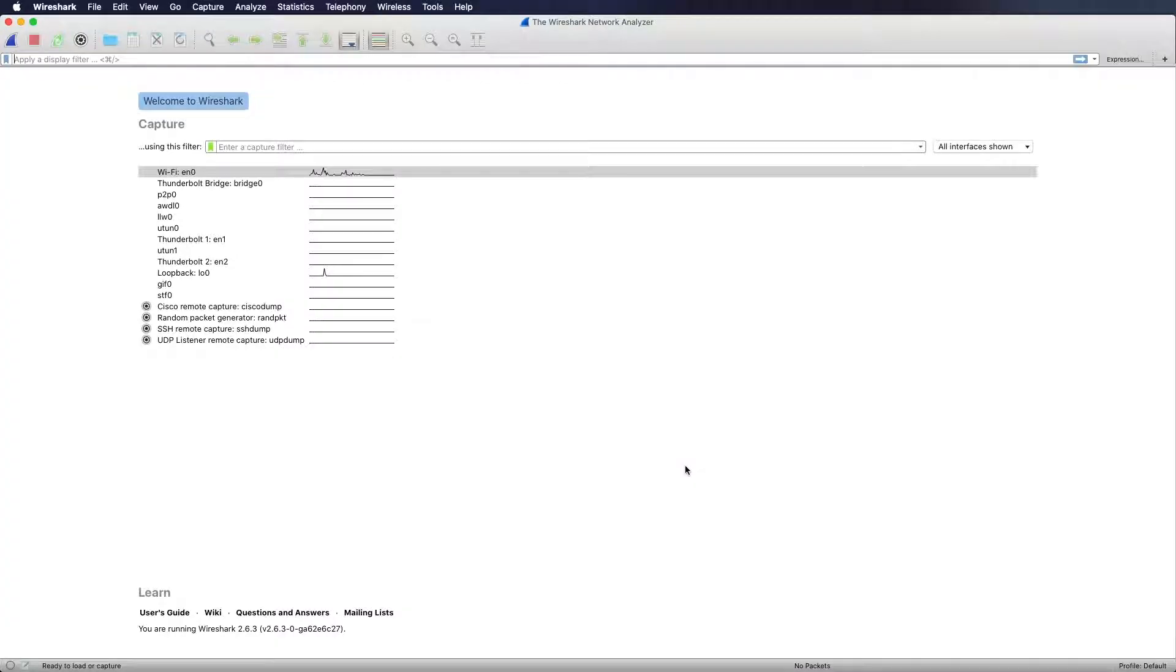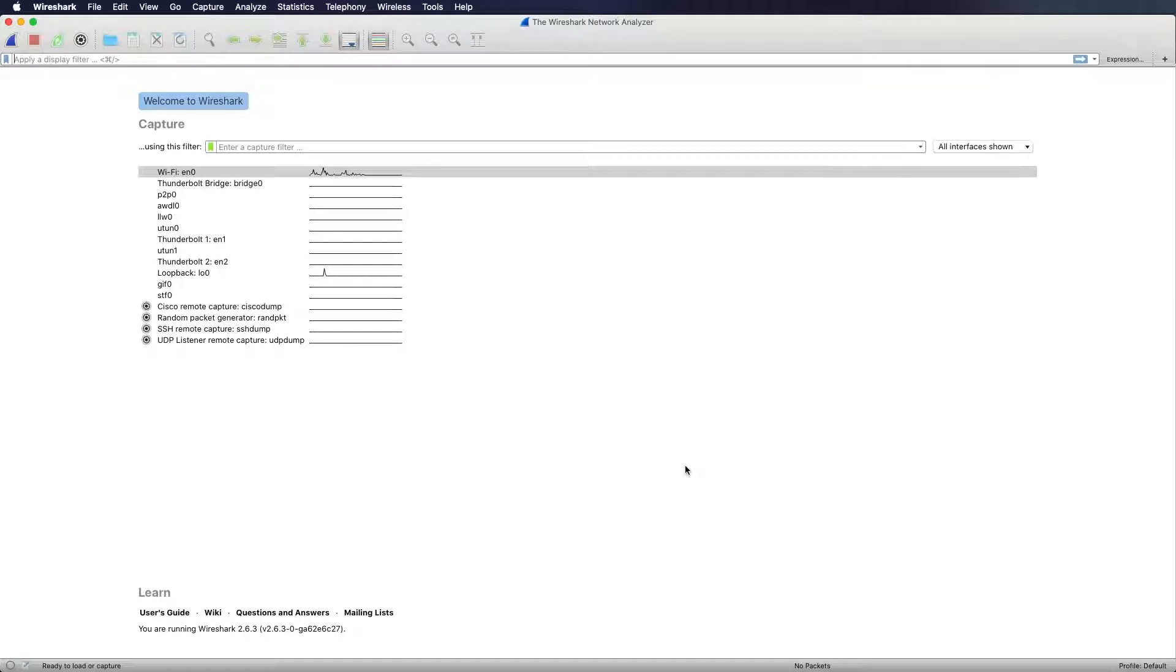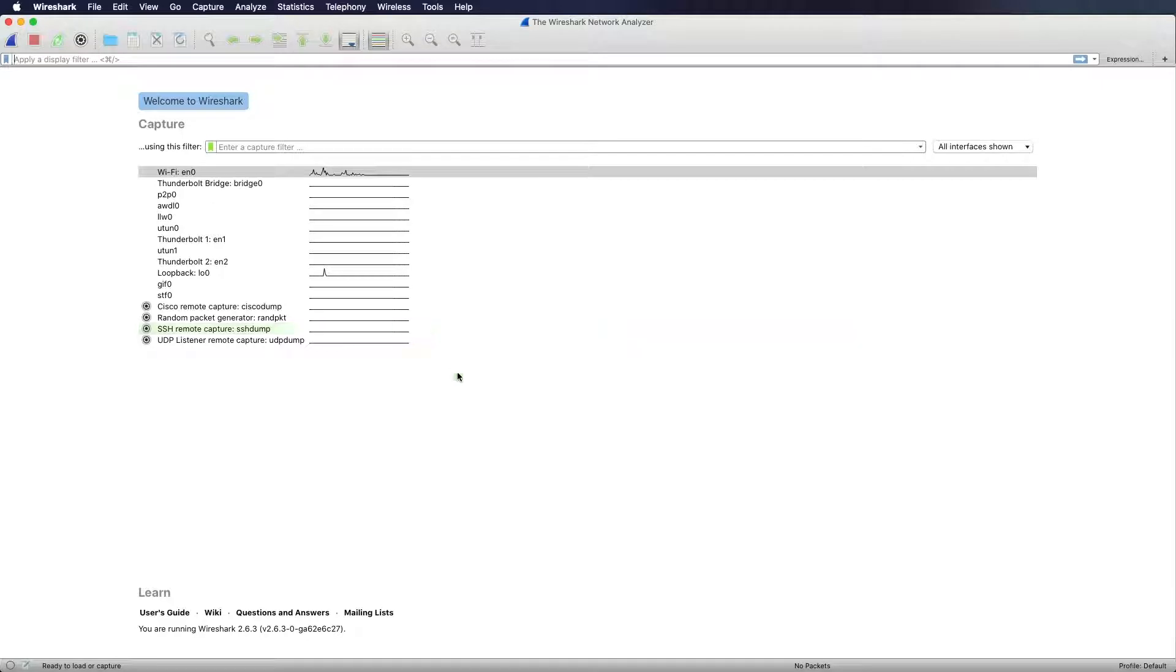In this Wireshark tutorial video we are going to cover the topics capture filter and display filter, and after that we will do some explanation with examples.